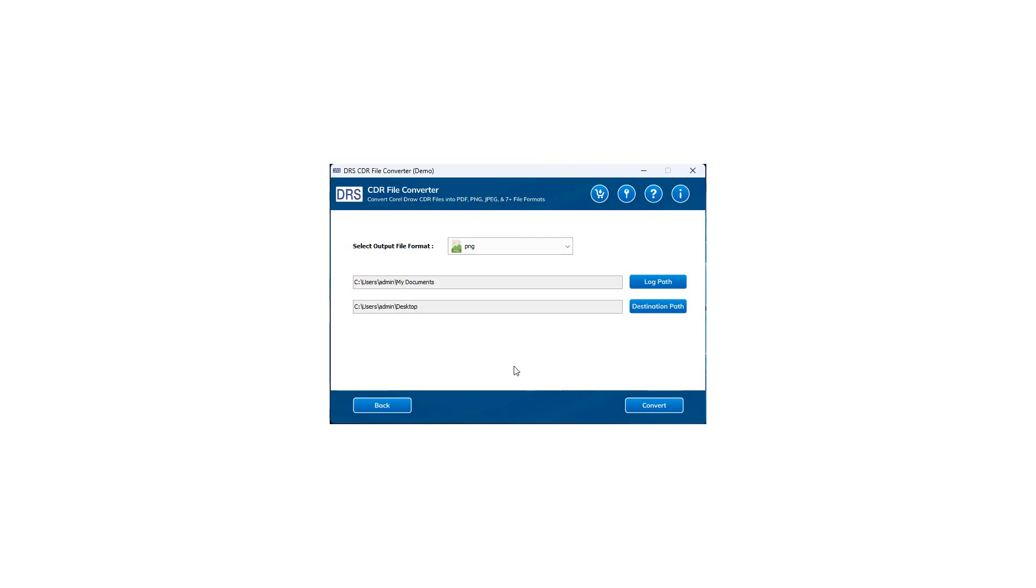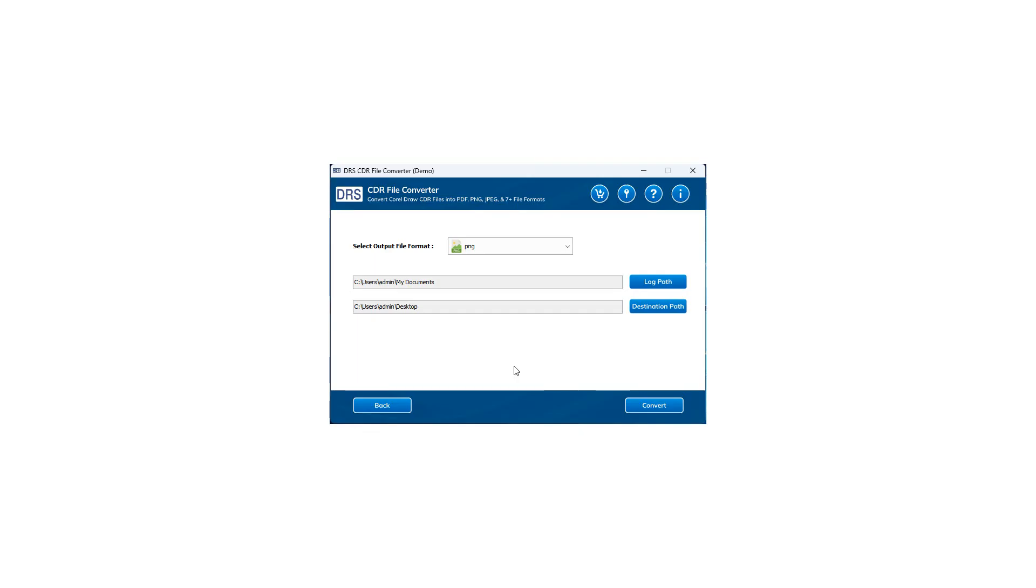Click on the Log Path button if you want to change the log file saving location. For changing the destination of the resultant file, click on the Destination Path button. At last, hit the Convert button to start the file conversion.